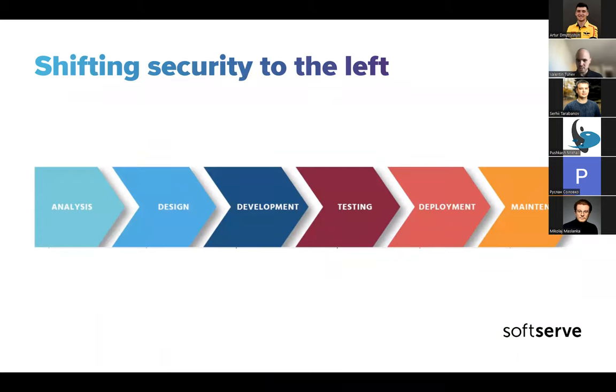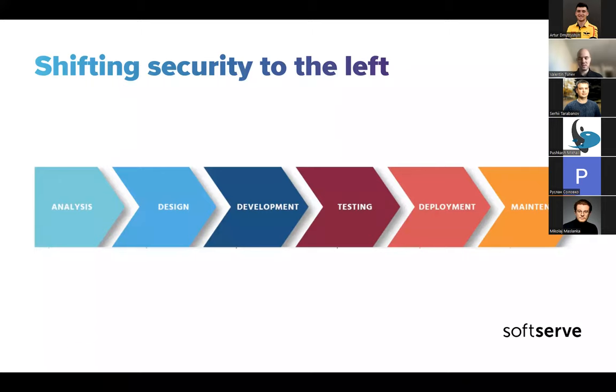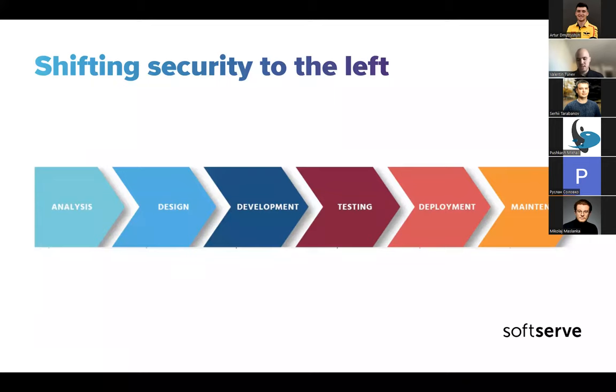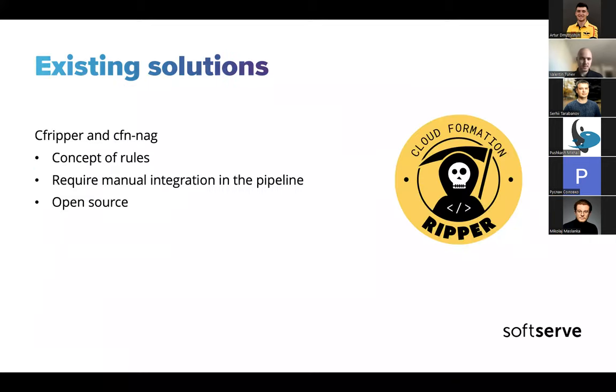A good mindset to have is this mindset of shifting security to the left. Shifting security to the leftmost part of the software development lifecycle, if you visualize it in a way, meaning you start to think about security as early as possible in the pipeline or even in the actual cycle. You try to catch as much issues as early as possible, fail the pipeline as early as possible compared to deploying infrastructure, getting it all the way deployed, and then thinking about whether we need to do some scans or check if it's secure.